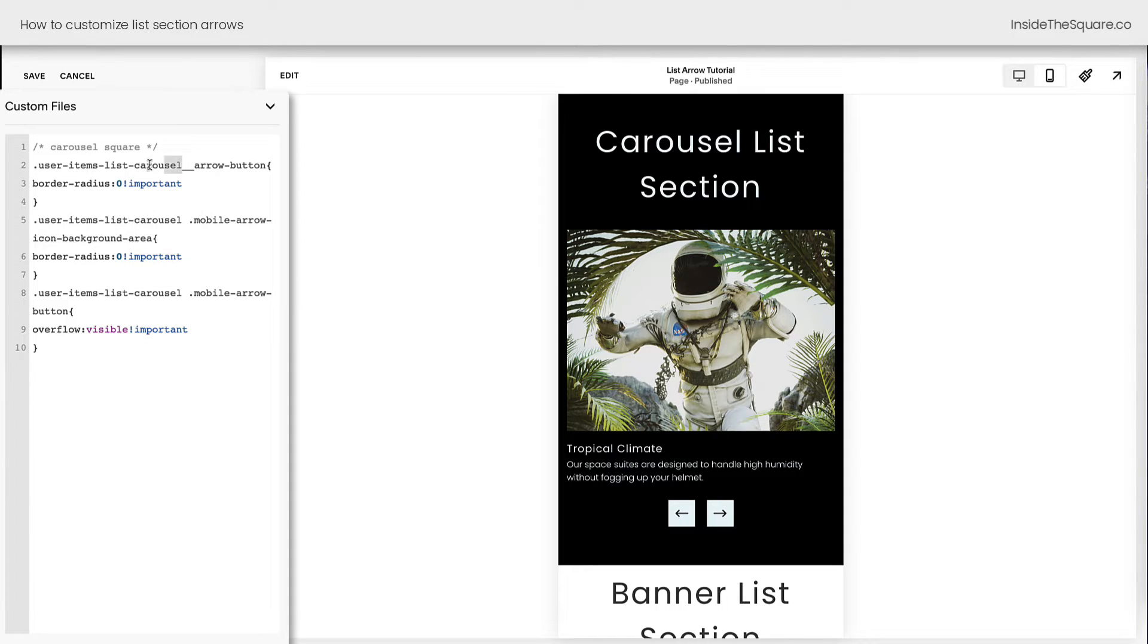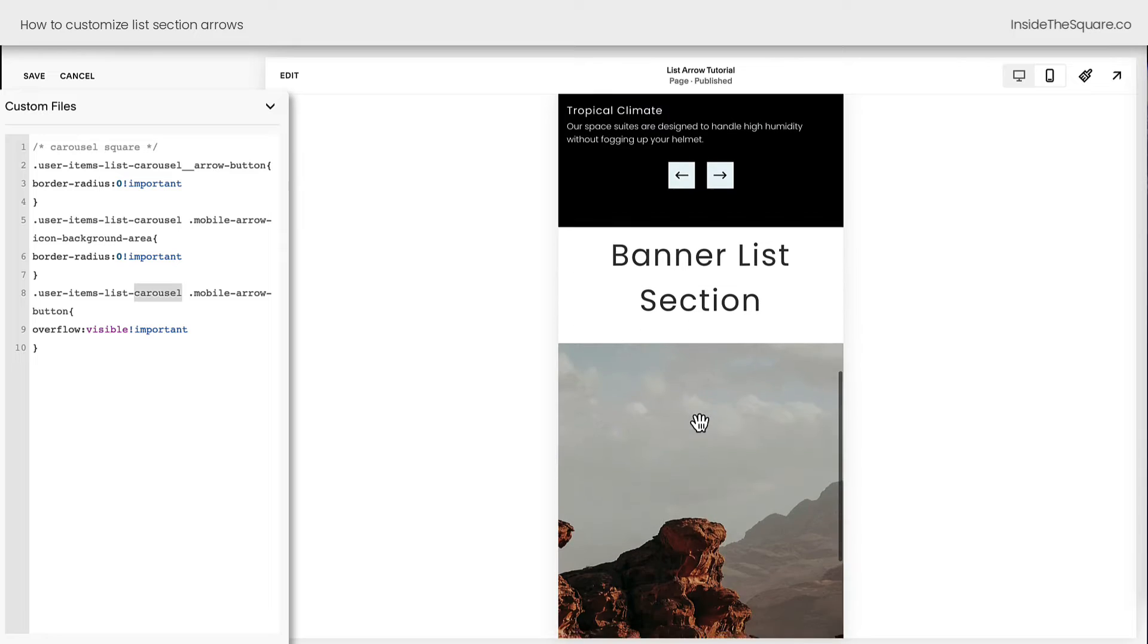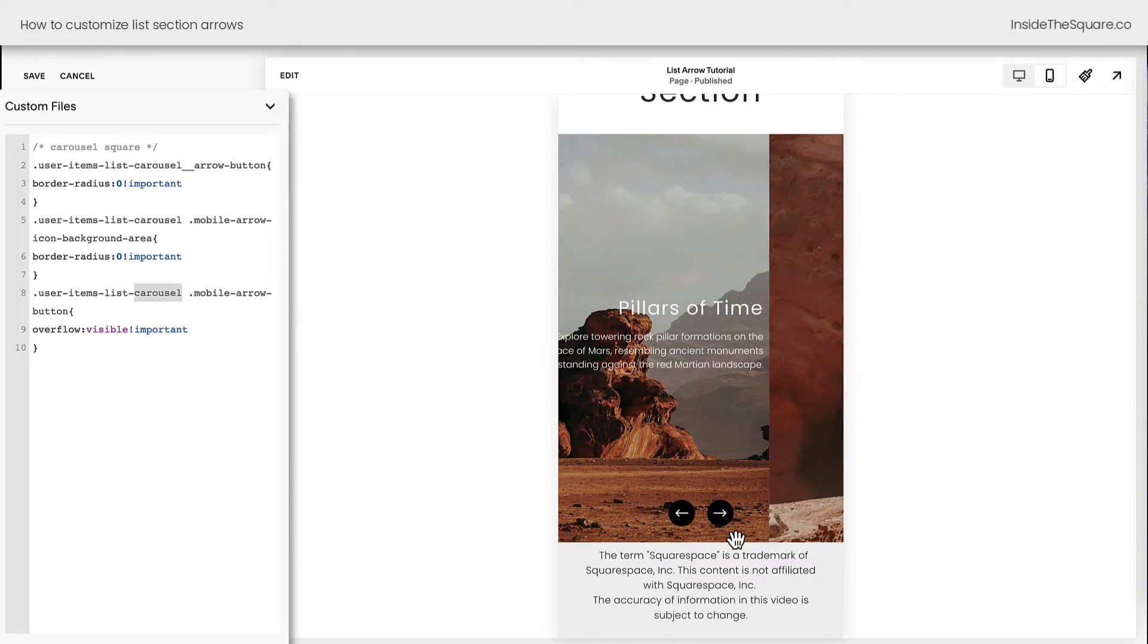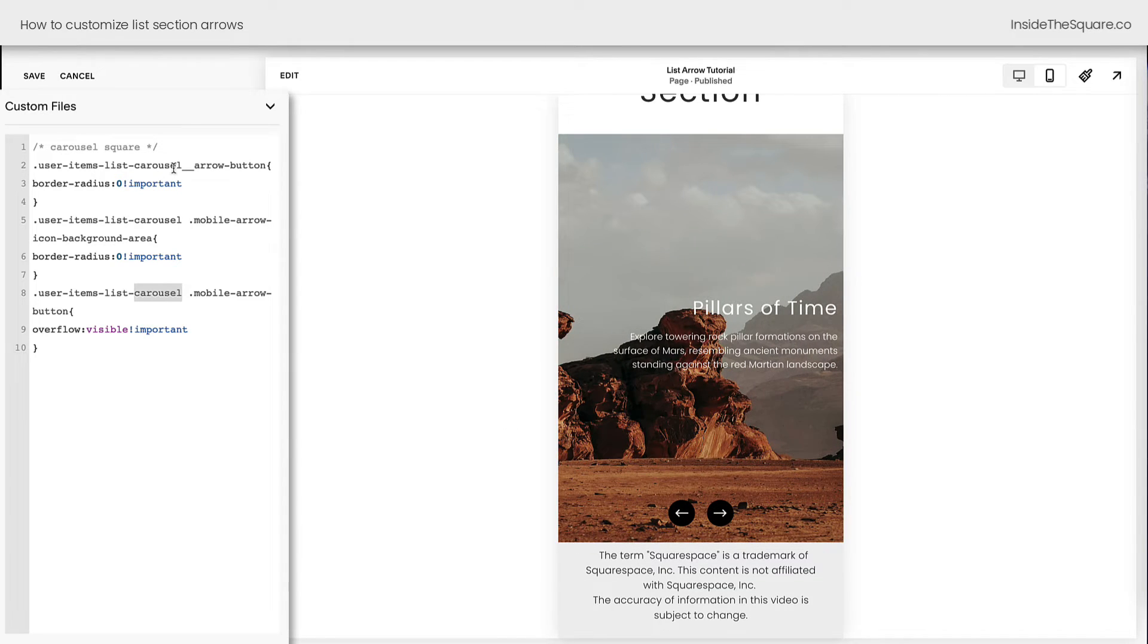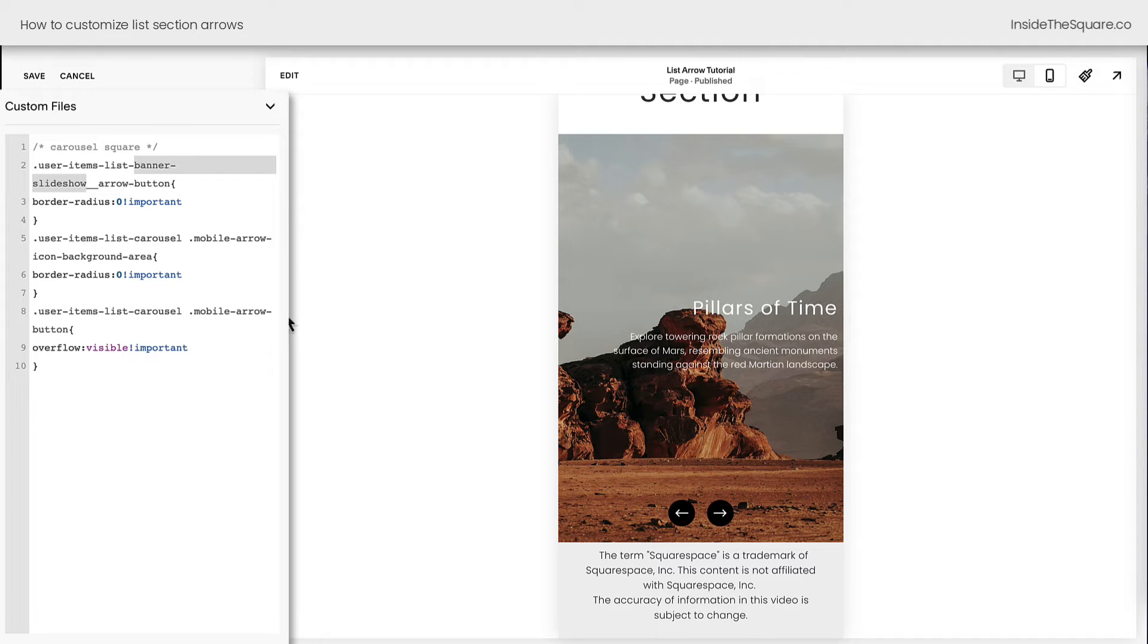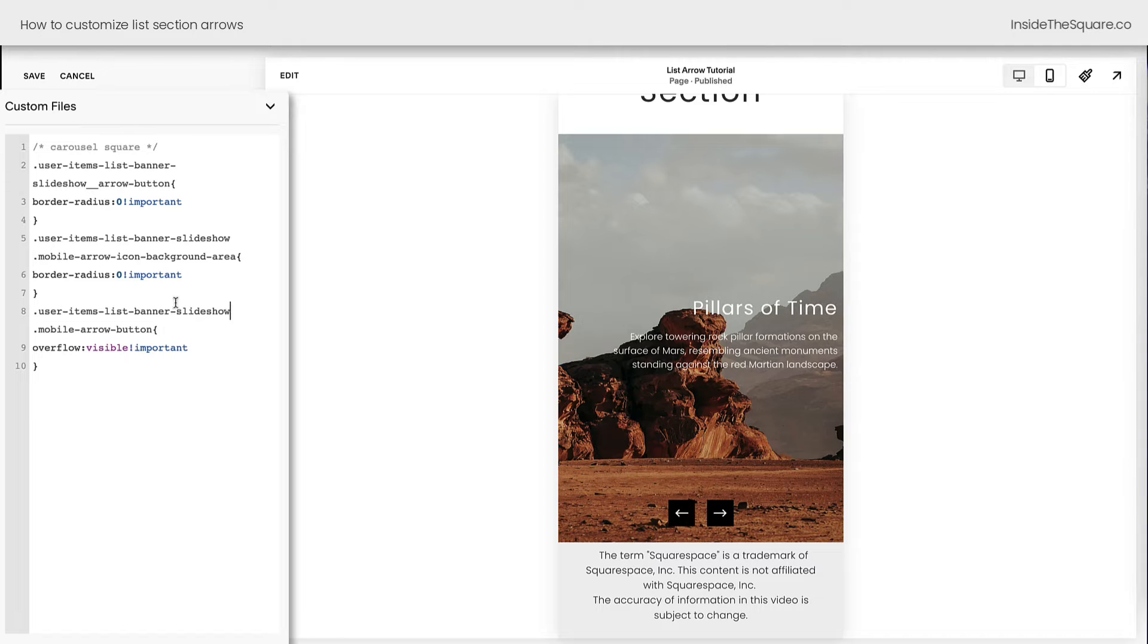I also want you to notice the word carousel listed in three different parts here. This will change only a carousel list section. Our banner list section is still the same as it was before. To adjust that, we need to replace the text carousel with banner slideshow. And I'll replace it in all three instances. Nothing happened because we're looking at mobile here. So replace carousel with banner slideshow. And you'll see that little clipped edge there. Let's make sure overflow is visible for that as well. And there we go.